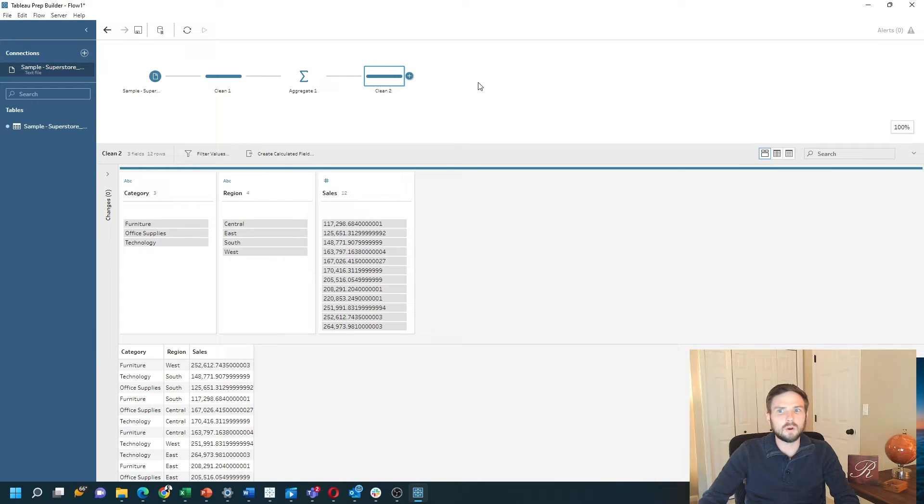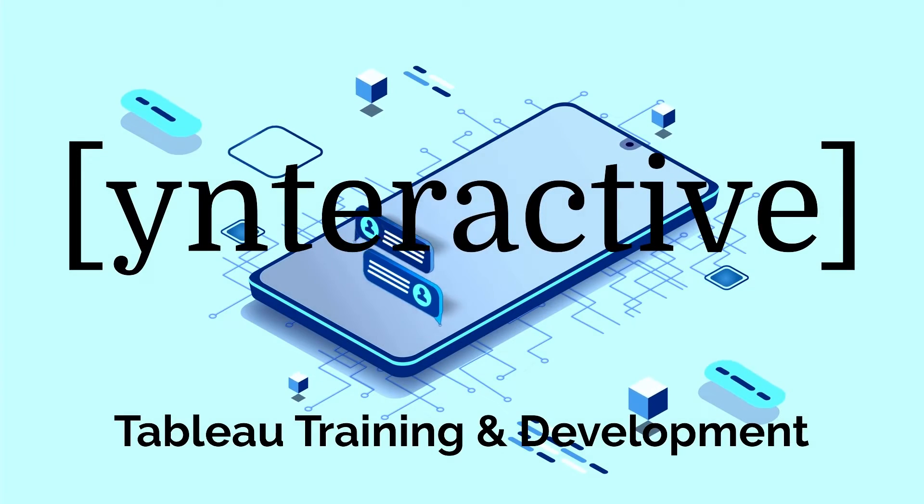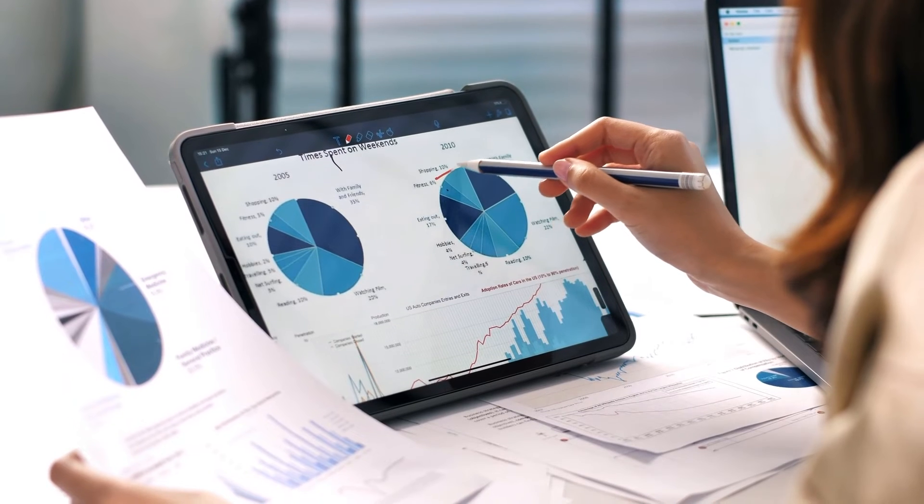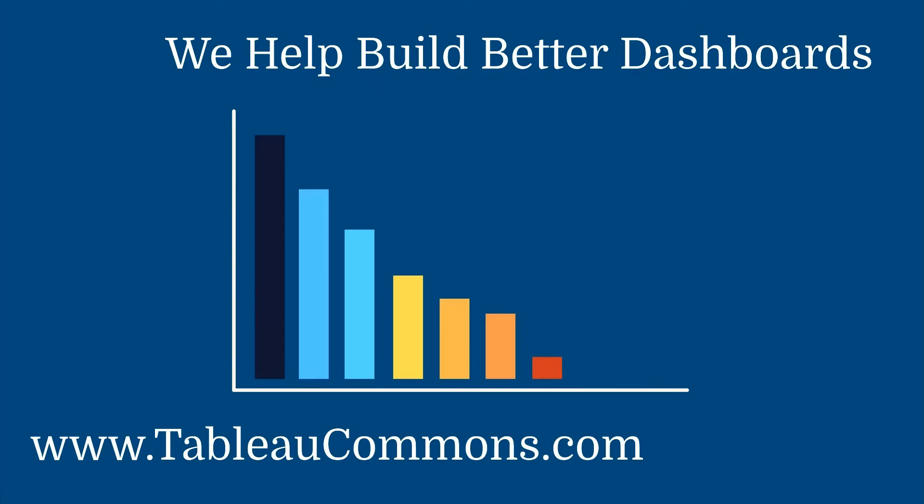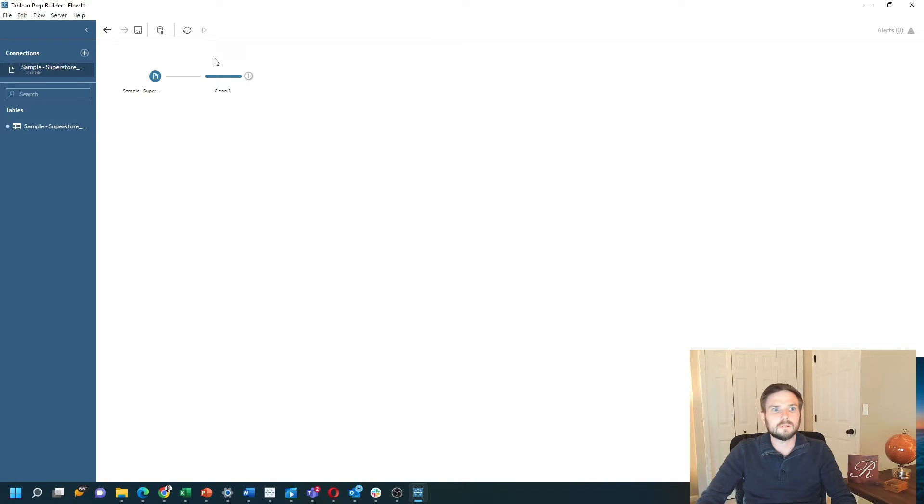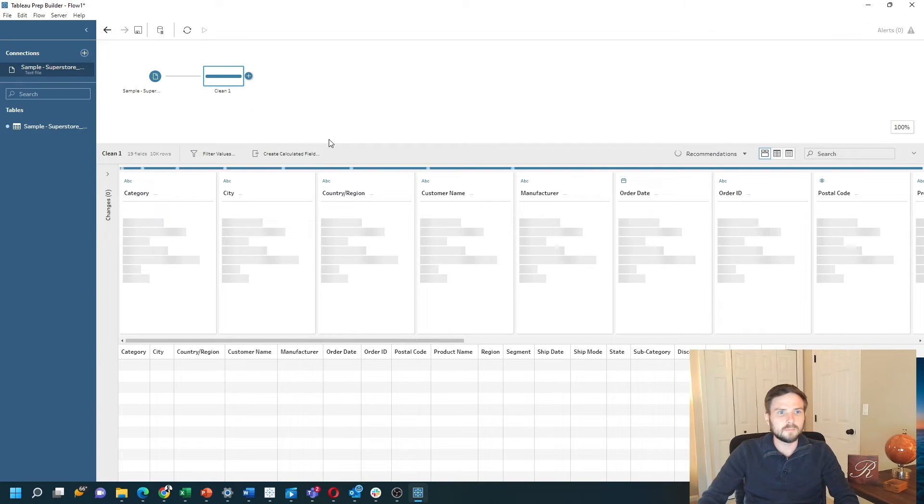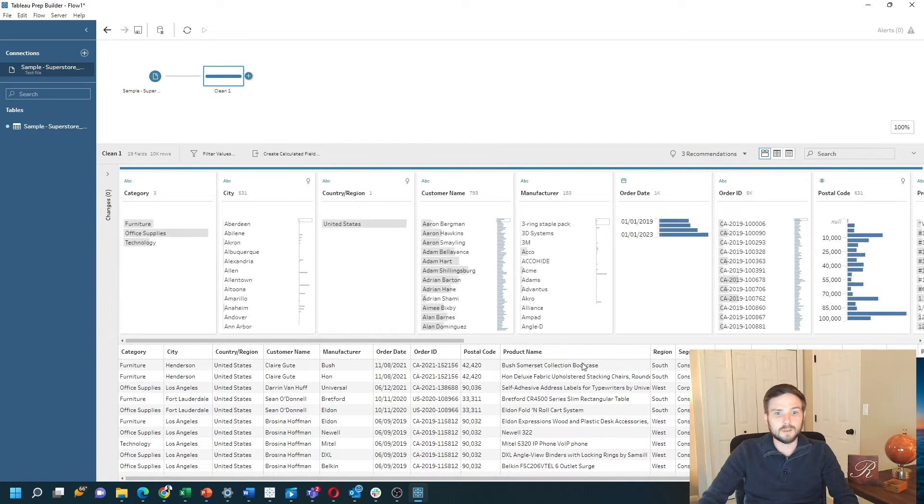Let's see how to accomplish this in Tableau Prep. I've added my sample Superstore data to this view and I have a clean step. The only reason I have that is so I can see what I'm working with.